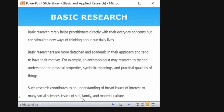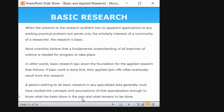Basic research barely helps practitioners directly with their everyday concerns, but can stimulate new ways of thinking about life. For example, how using a library improves academic performance cannot be applicable to the whole setup — some people without visiting the library also score good marks — but analyzing the impact of library use on academic performance is basic research. It might be helpful to a certain extent, not universally. When the solution to a research problem has no apparent applicability to an existing practical problem, it serves only the scholarly interest of a researcher — finding out more knowledge about the existing body of knowledge.